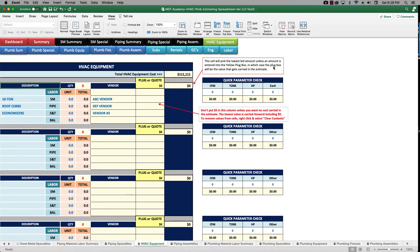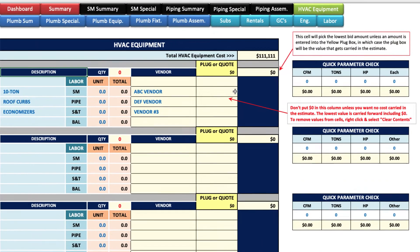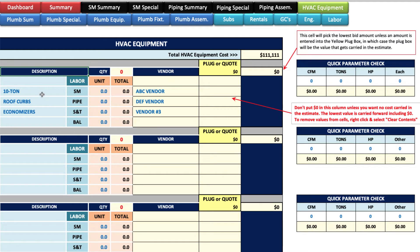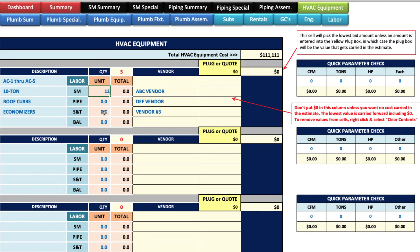This is your HVAC equipment sheet. What you'll do is take off all the equipment shown on the equipment schedules of your drawings and list them here. You can put the tag numbers AC1 through AC5. Let's say they're 10-ton units with roof curbs and economizers — five of them. Then you put how long it's going to take to install each, say 12 hours, with piping, start and test two hours, balance one hour. Whatever your typical hours are, put them here and it'll multiply out based on your quantity.